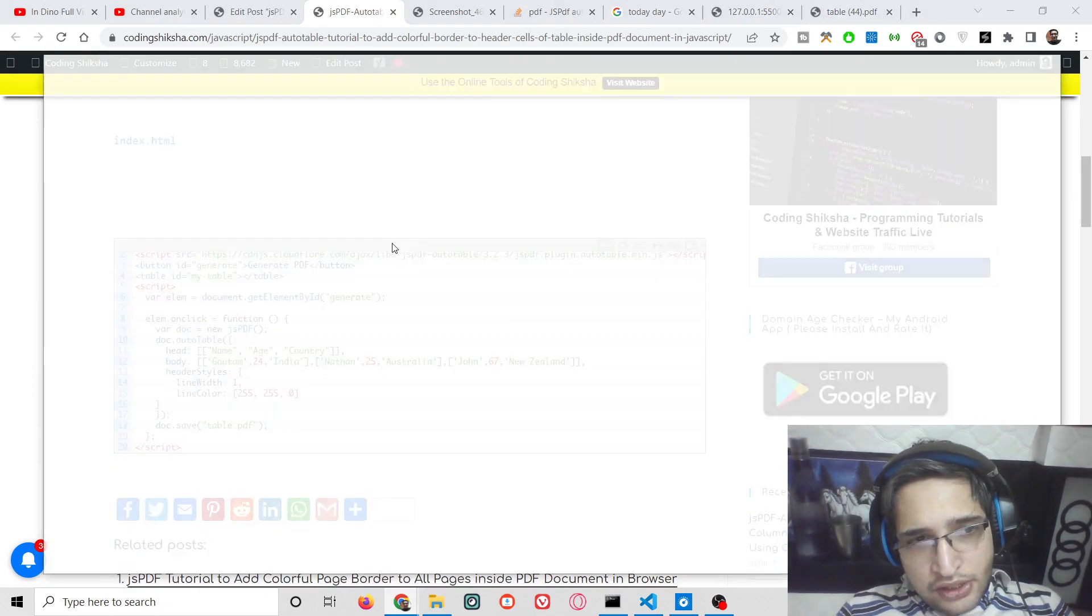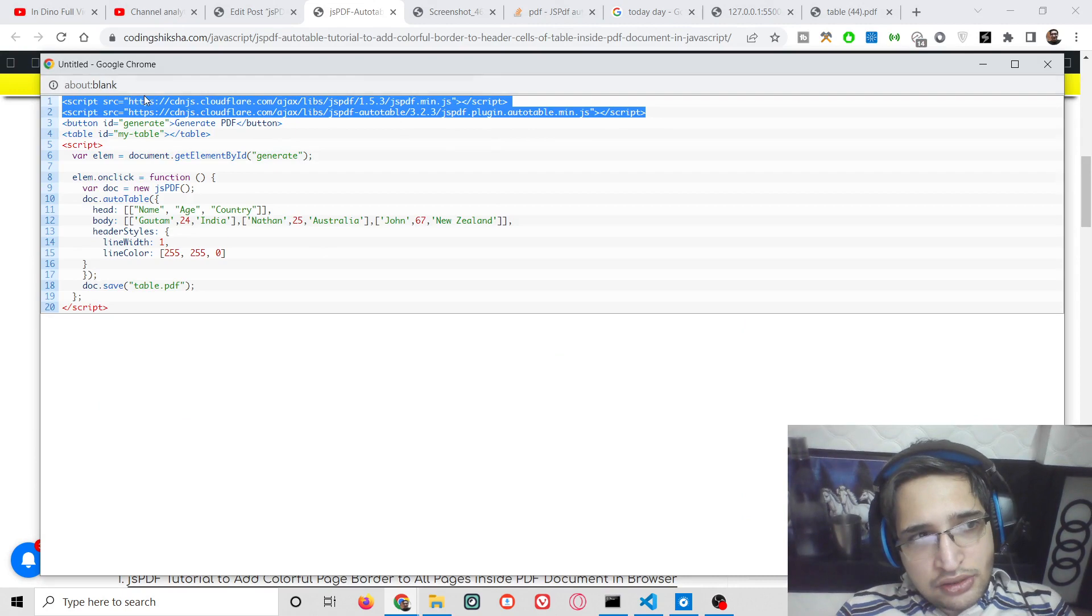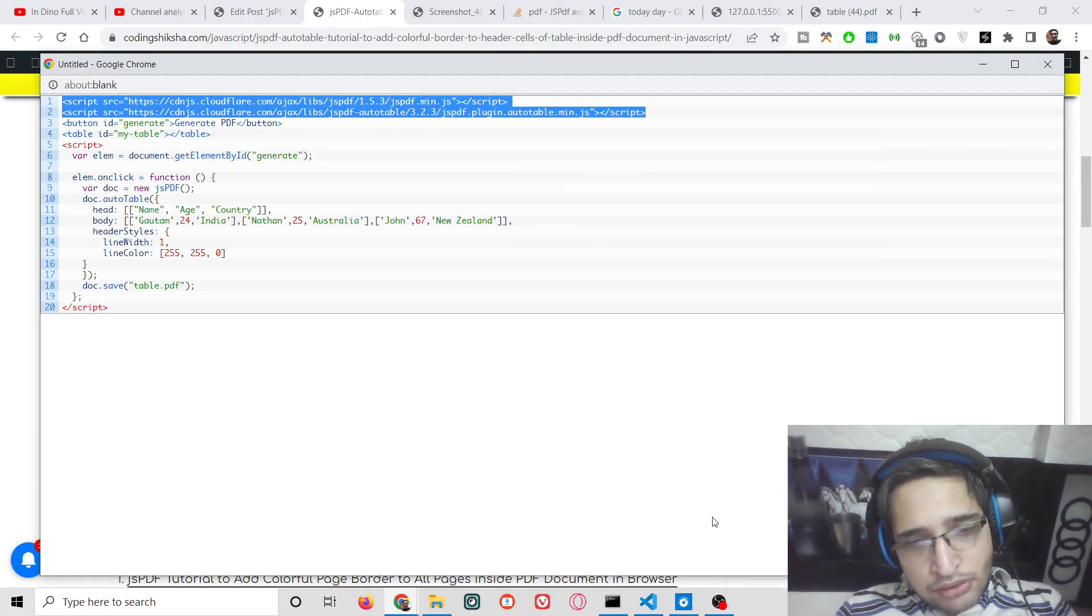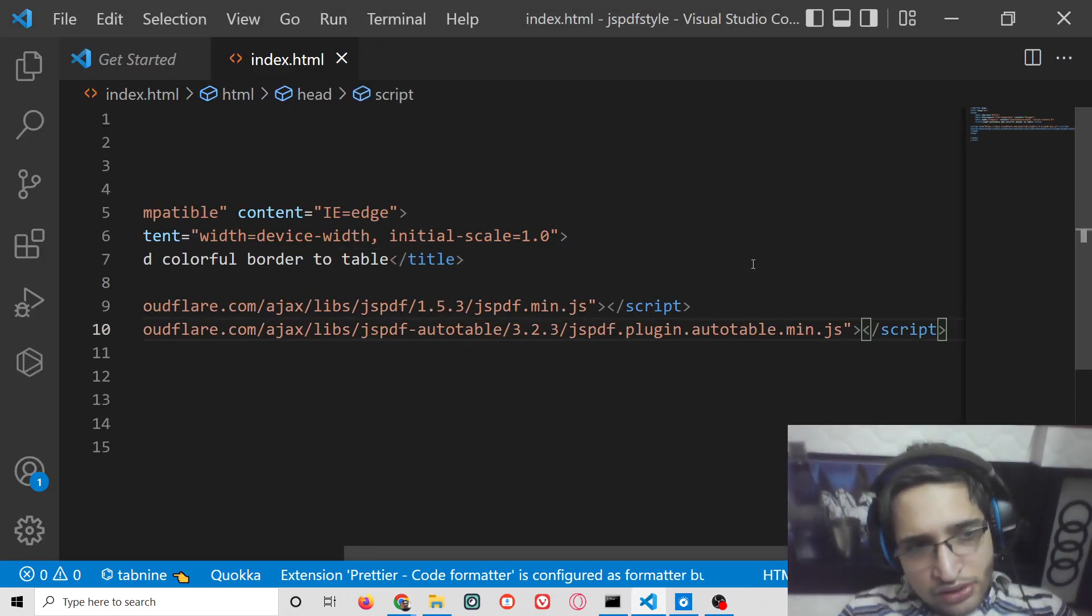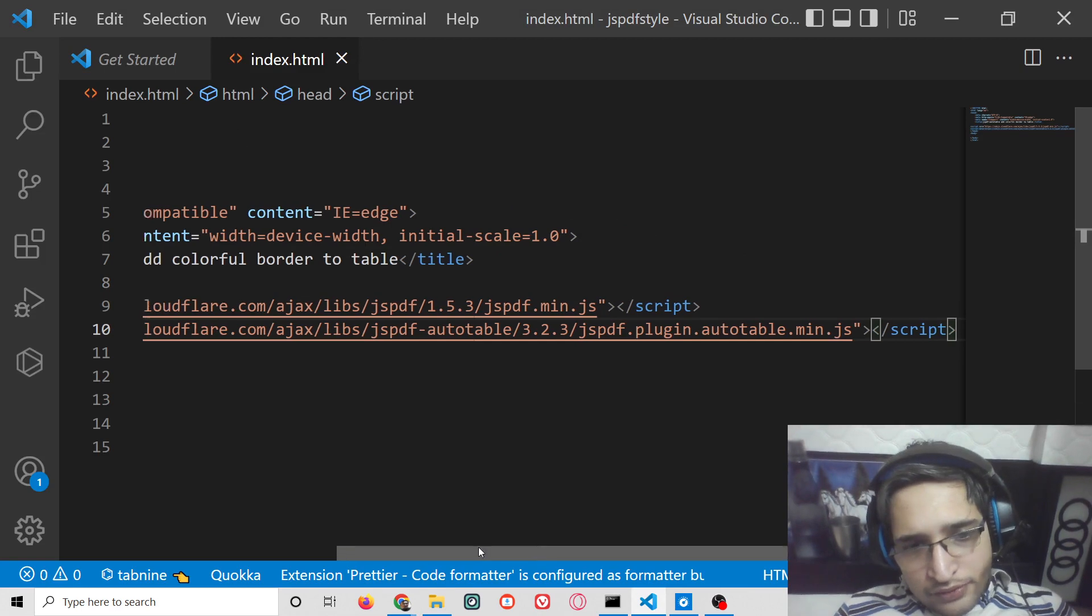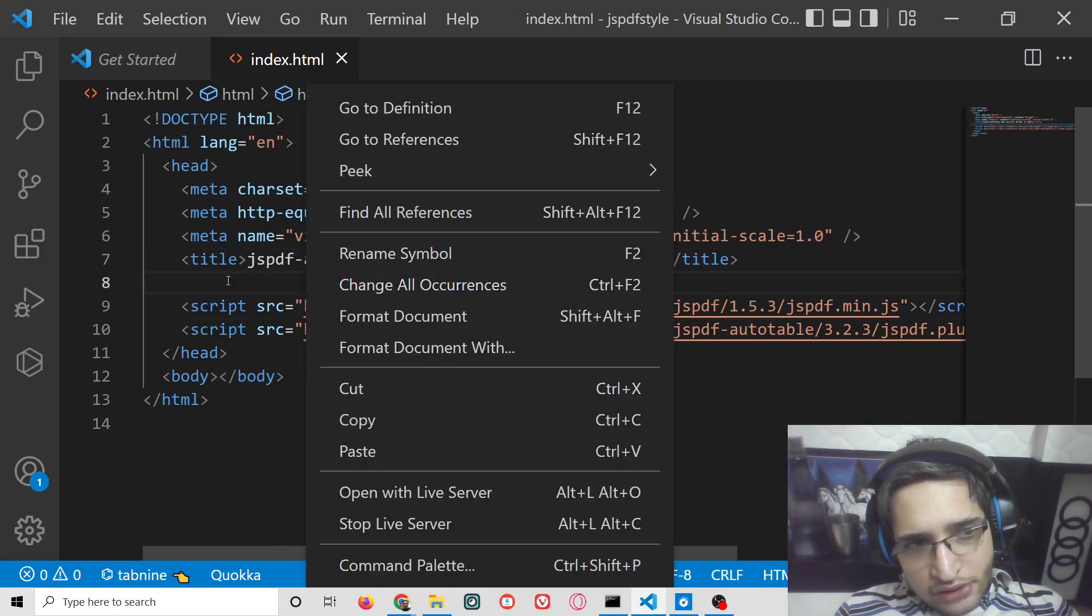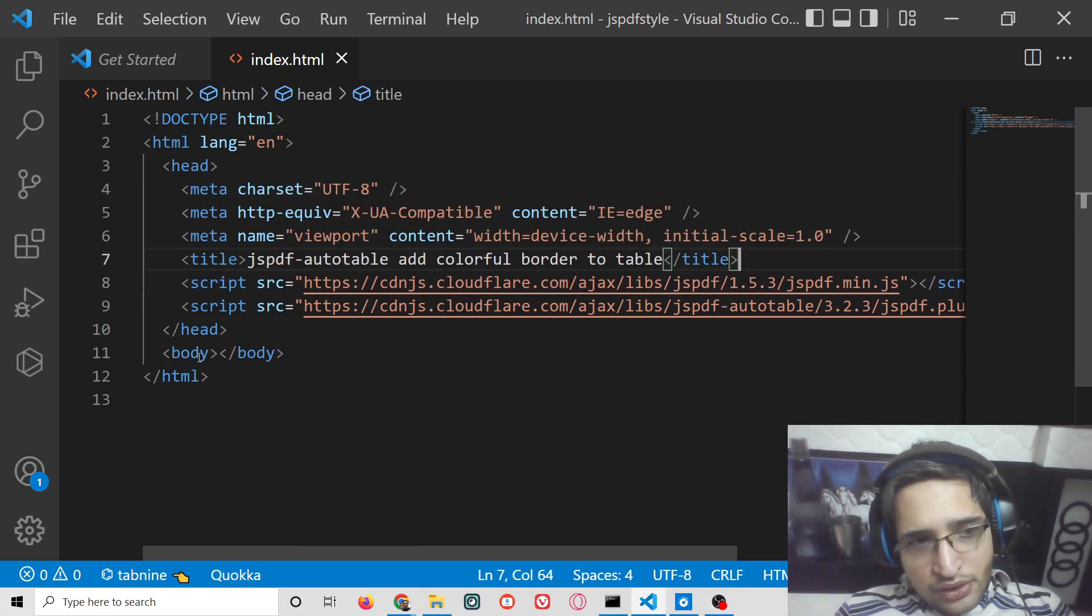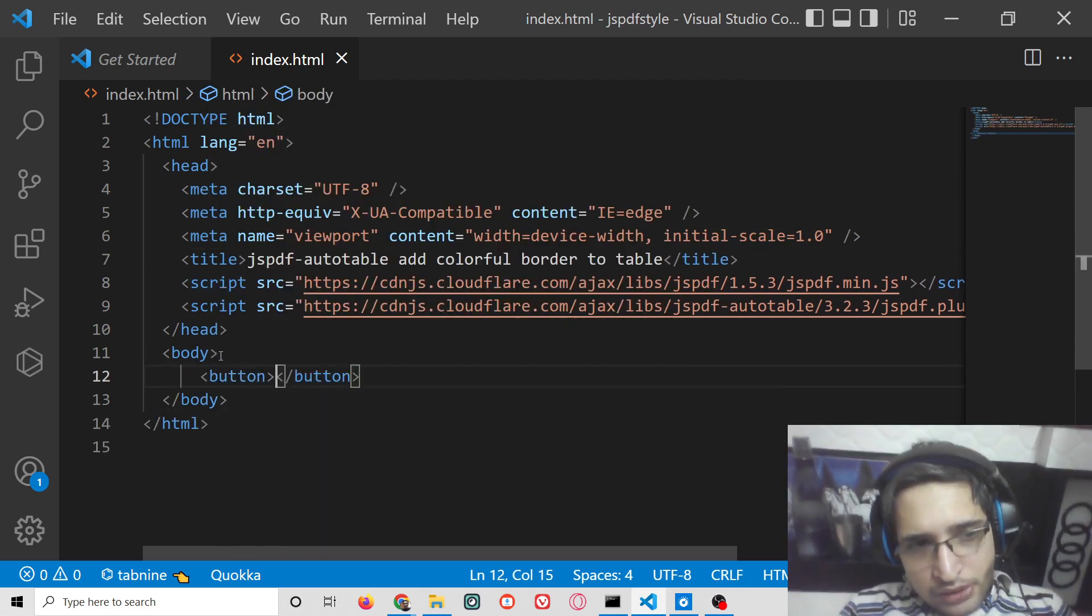Right here you will find these two script tags you need to add. This is for jsPDF and jsPDF auto-table. Simply copy these tags and after the title paste them. After pasting these tags, you will be able to use the jsPDF library. Inside the body you will have a simple button.